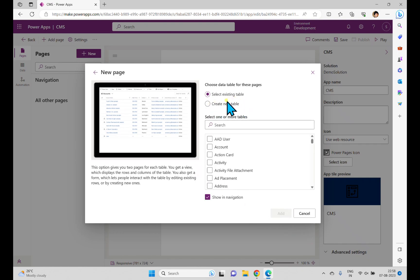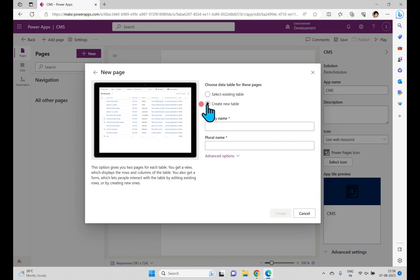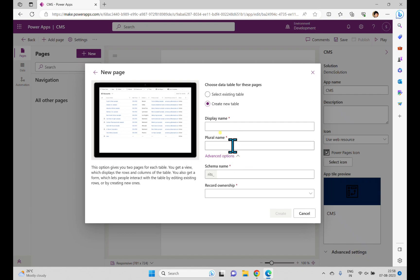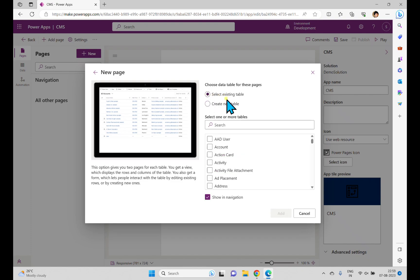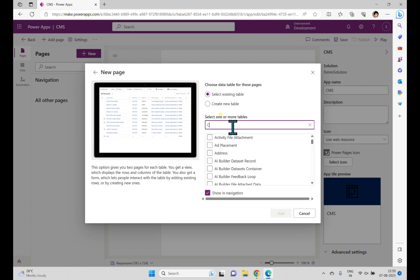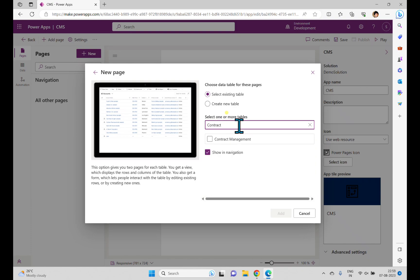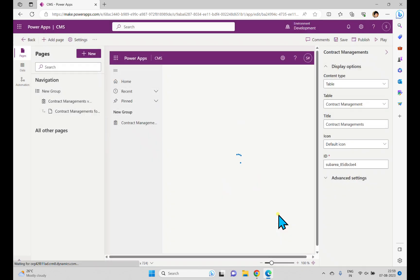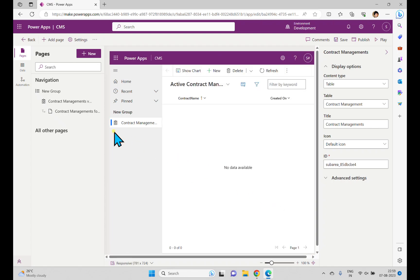Now I'll try to create with a Dataverse table. Once you select it and click Next, it will ask whether to select an existing table or create a new one. You can create a new table from here by entering the display name, plural name, schema, and record ownership. I already created a table, so I'm selecting 'Select existing table.' I have a contact management table, so I'm searching for it and clicking Add to add it to the model-driven application.